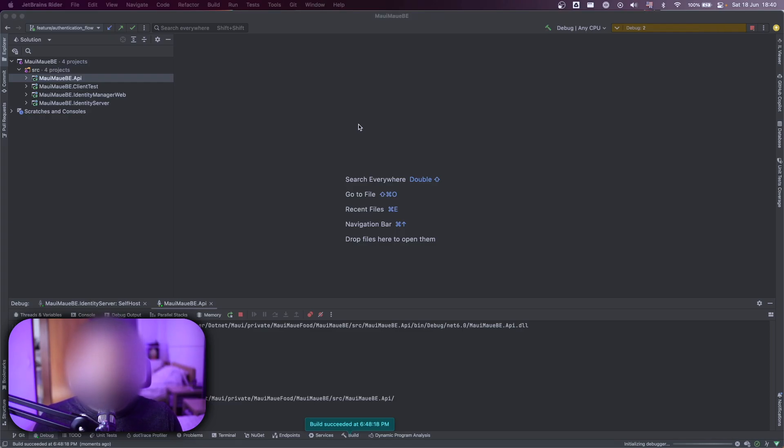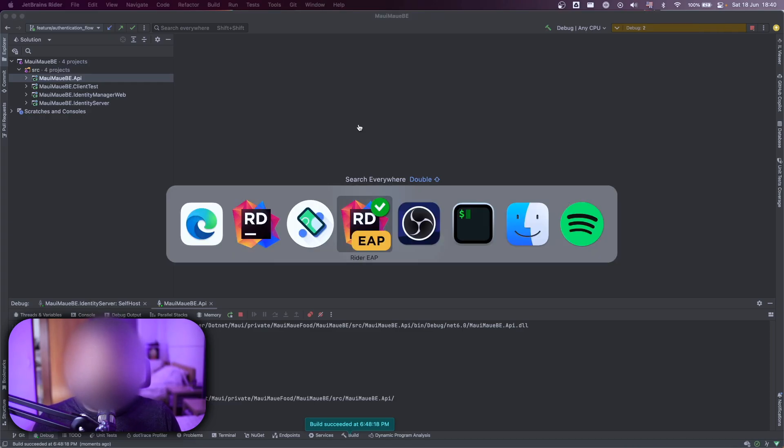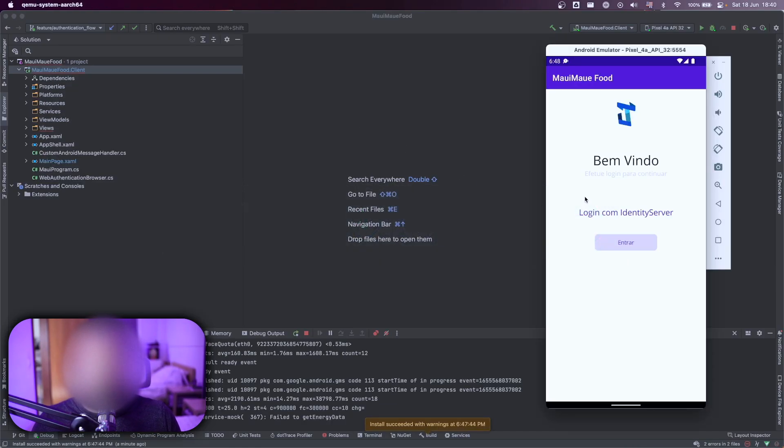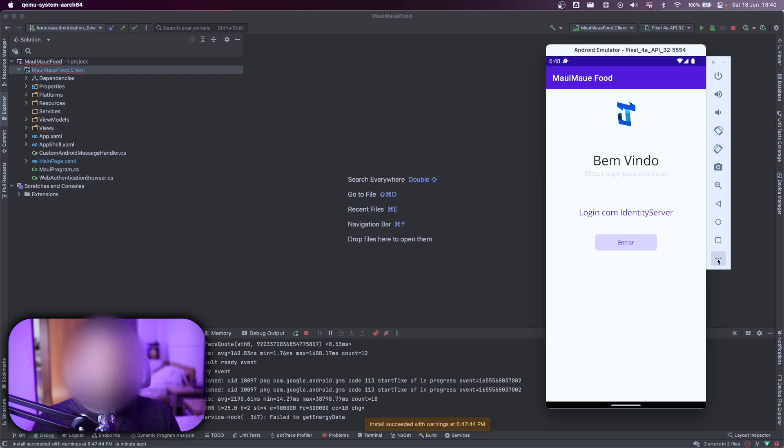It's running. Perfect. Let's go back to the MAUI and let's keep this always on top.